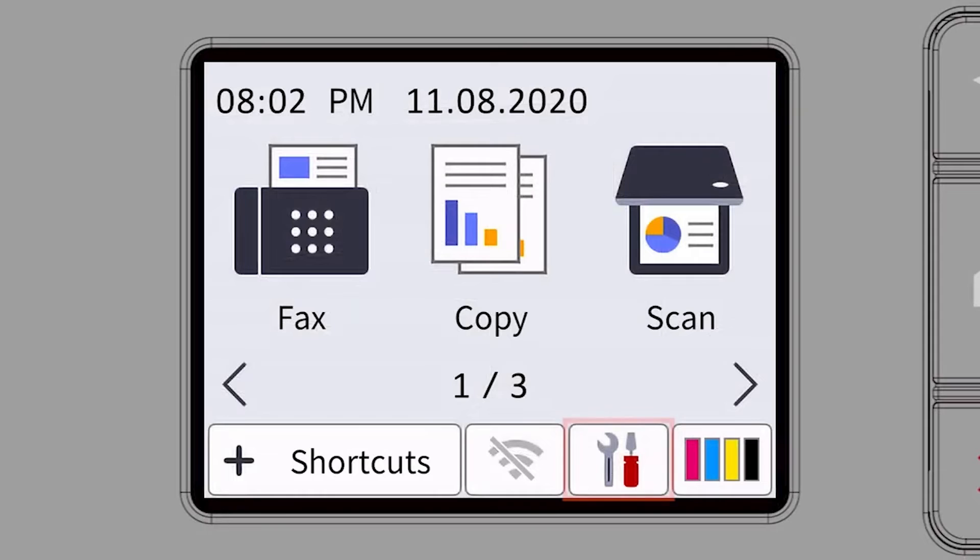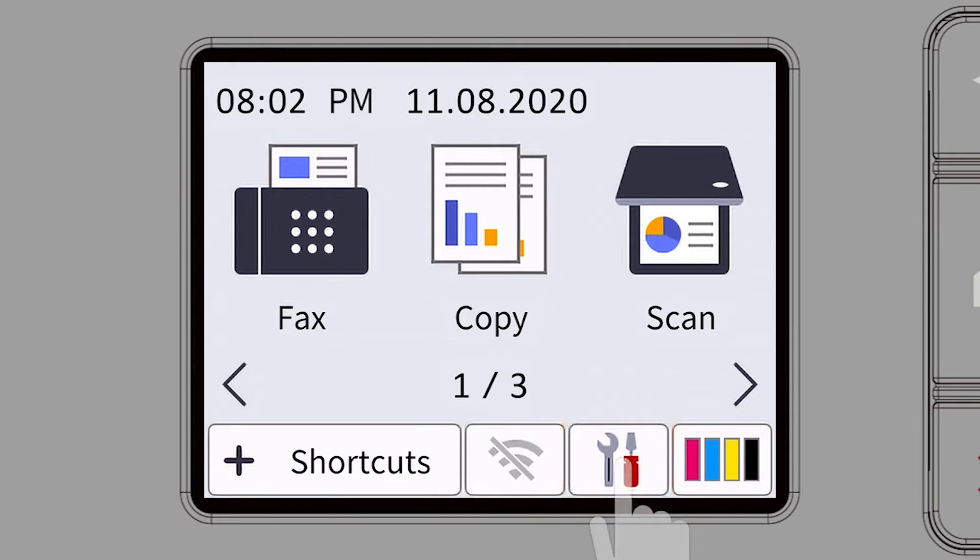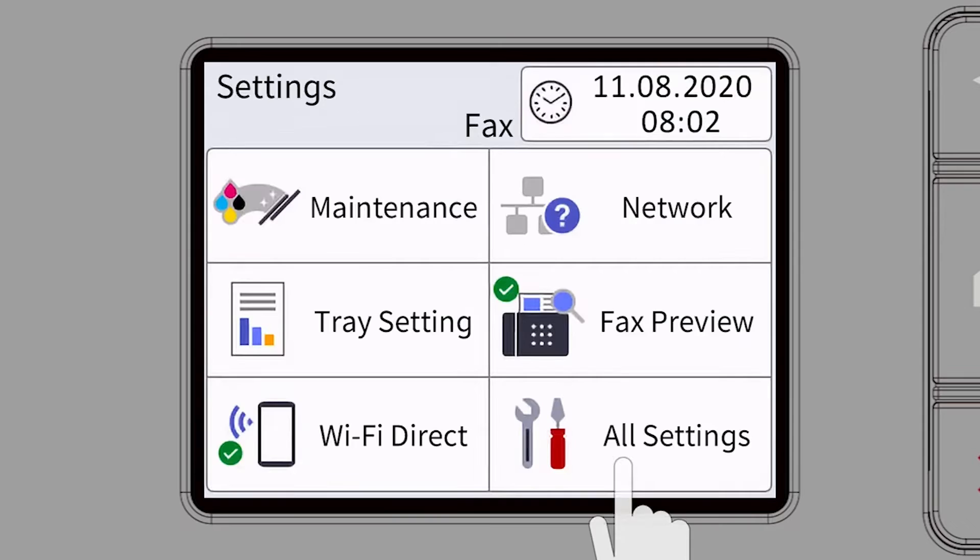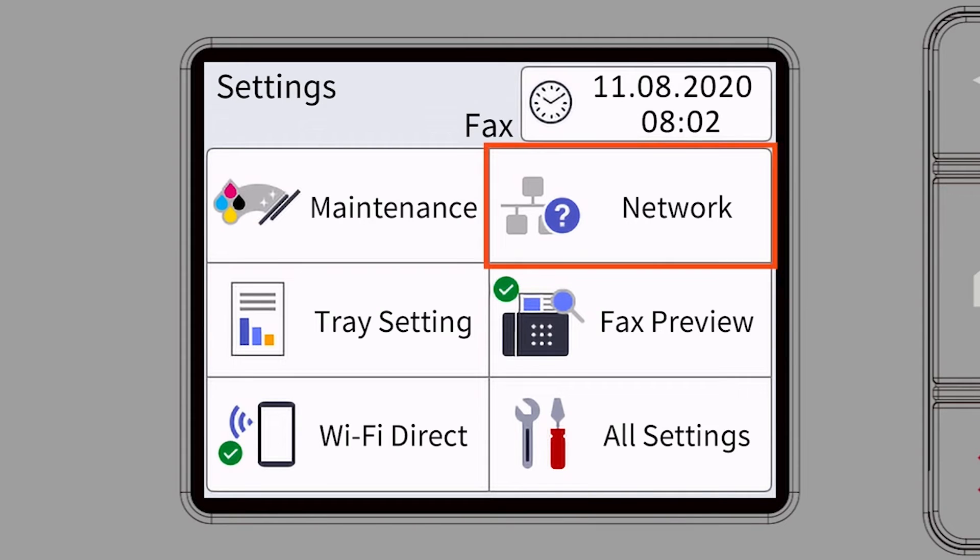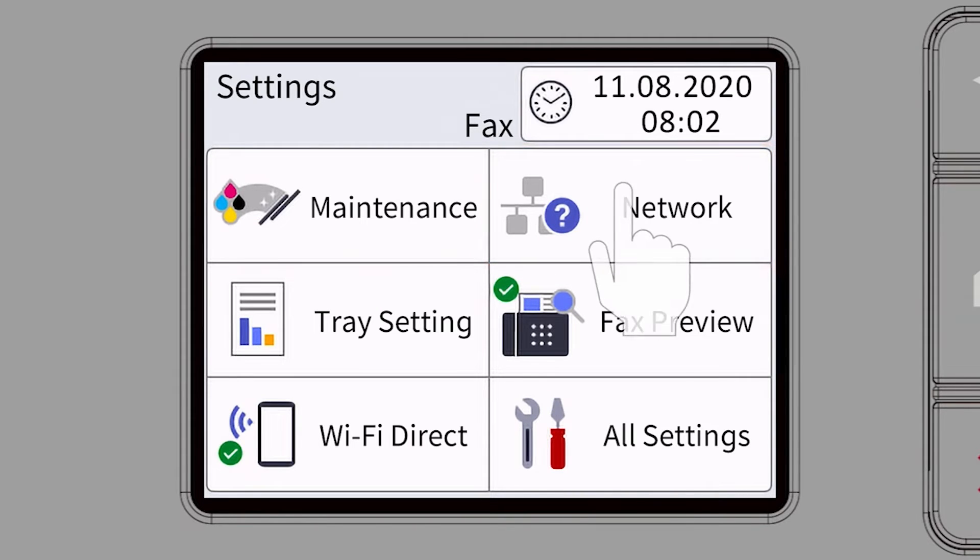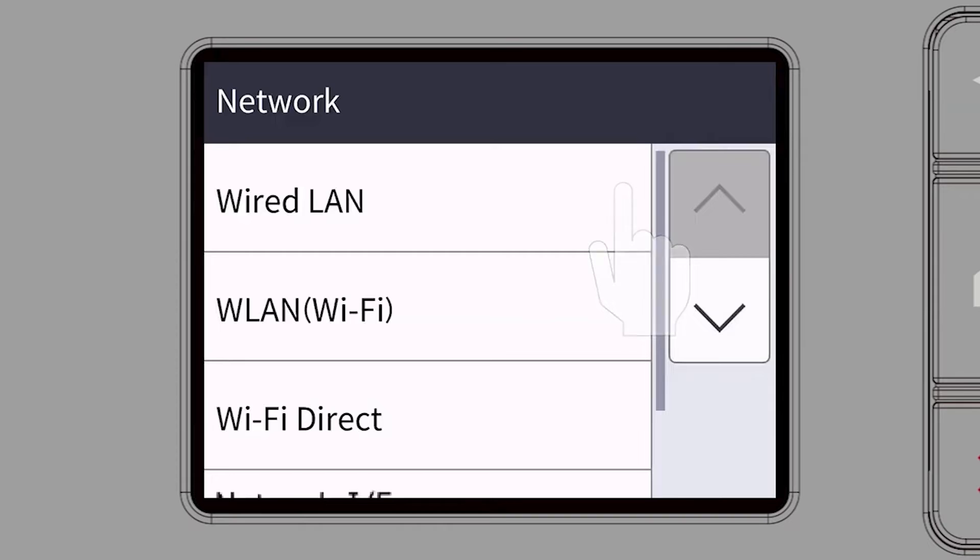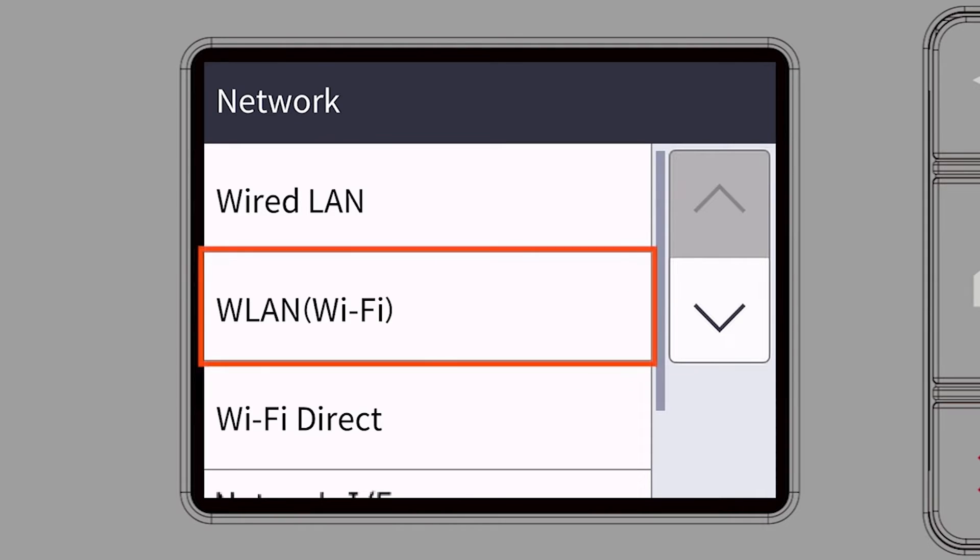Begin by pressing the Settings icon on the touchscreen. Then select the Network option. Select WLAN from the option list.